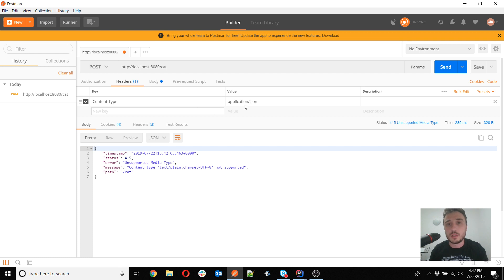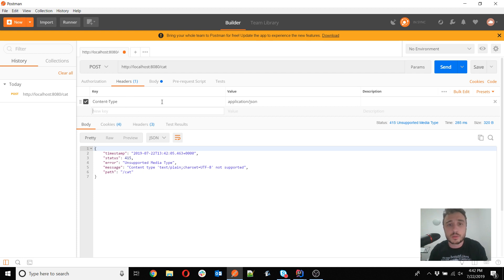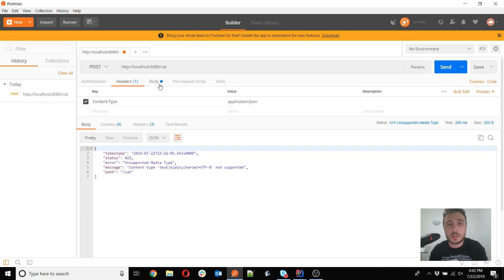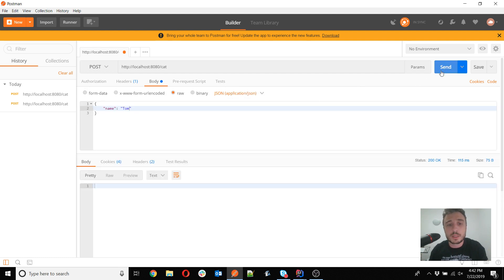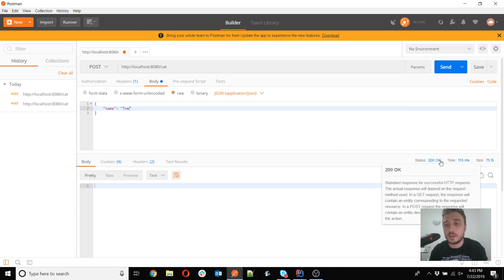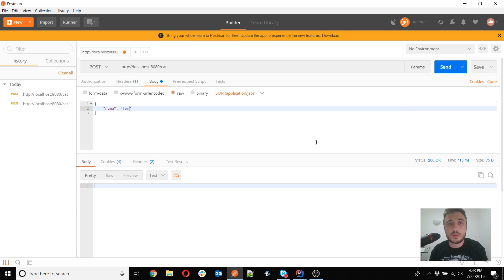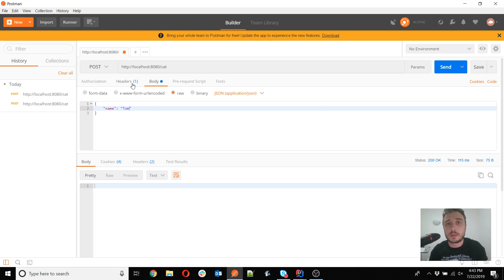What you shall do is either select from here JSON, so that action will actually add a header that is the content-type header with the value application/json to the request. Or you can of course do this manually by simply adding the header content-type and the value application/json. In both cases, when you press send, this should now solve the problem. So you have a 200 OK and that is because now the conversion is done from the JSON.